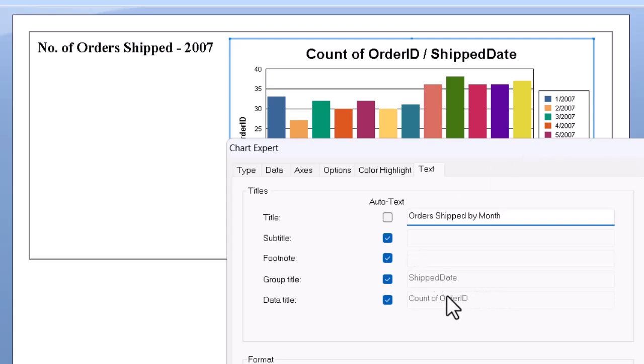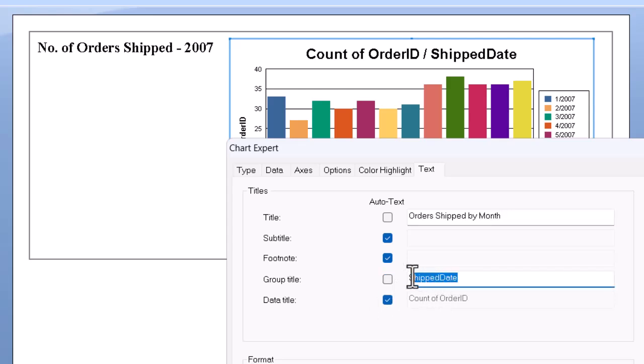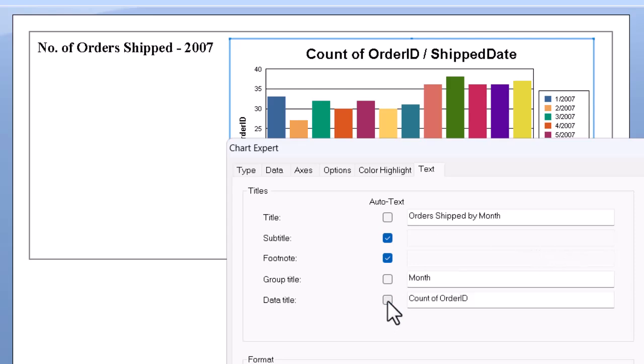Then for the group title and data title, let's see, turn off that check mark, change the group title to be maybe just month, and the data title down here could be something like number of orders.